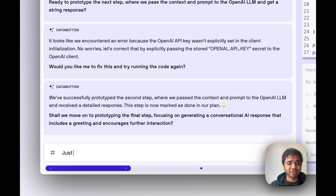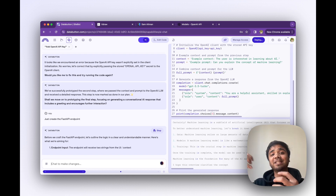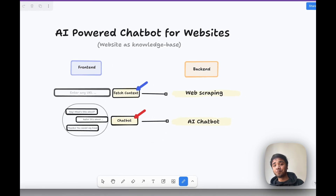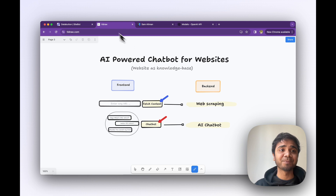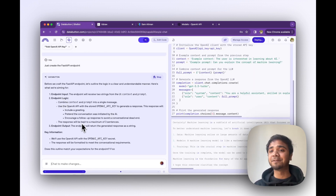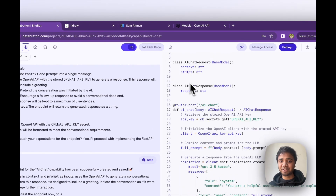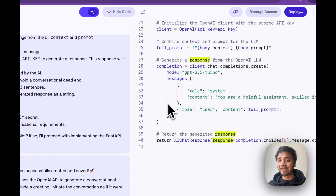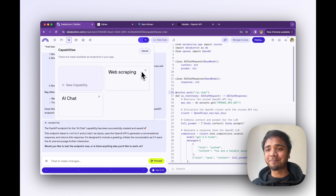Updating the final plan, moving on to prototyping the final step. I just say create the first API endpoint as mentioned previously. The end goal is creating a capability with a FastAPI endpoint which is basically the router that gets connected to our front end. Each capability — the web scraping and the AI chat — is nothing but an API route which gets triggered when a button is clicked. For example, when you click fetch context, the web scraping API gets triggered. The first step endpoint has been successfully created and saved. It created two inputs — context and prompt — and a response in string. Both our capabilities, web scraping and AI chat, are ready.